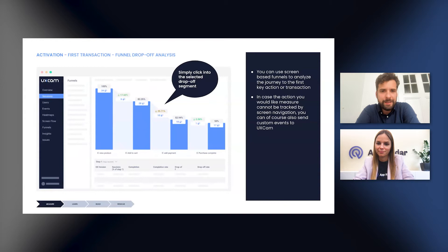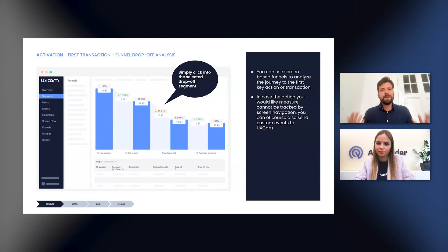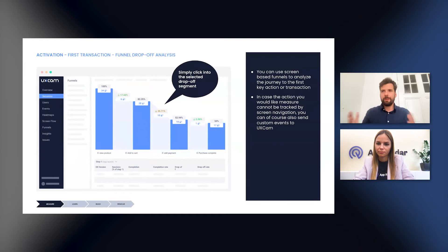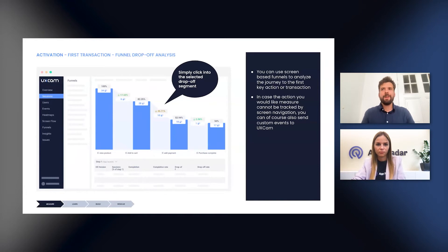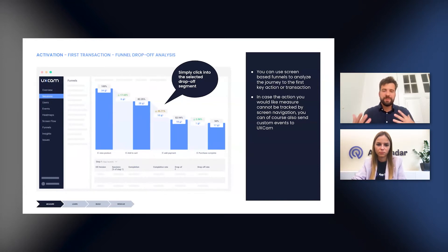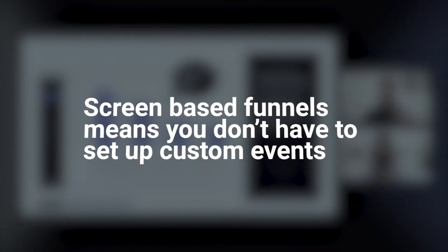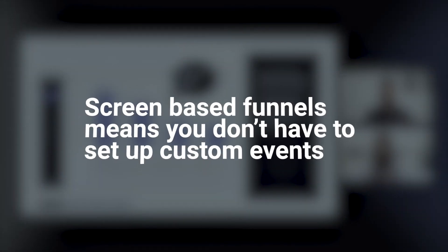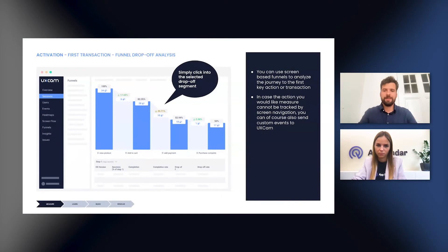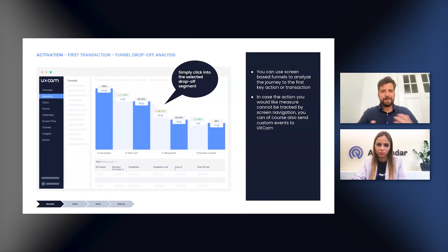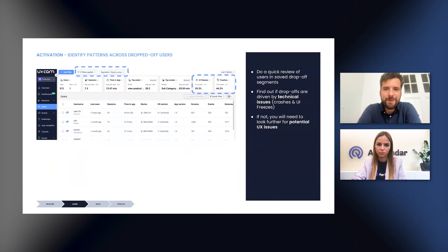And in case the action you specified cannot be tracked for some reason by screen navigation or changes in that, then you may send custom events to UX Cam, but that only applies if that's specific to your case or your app. In most cases, you will have set up already some of these events in GA or in Firebase, which you can also easily send to UX Cam. But let's see what happens once you have clicked into that funnel drop off part.